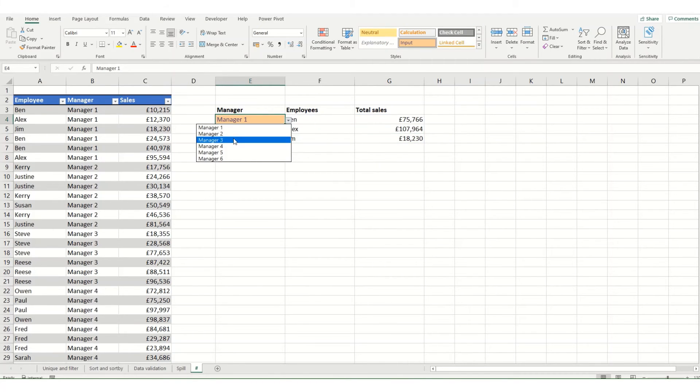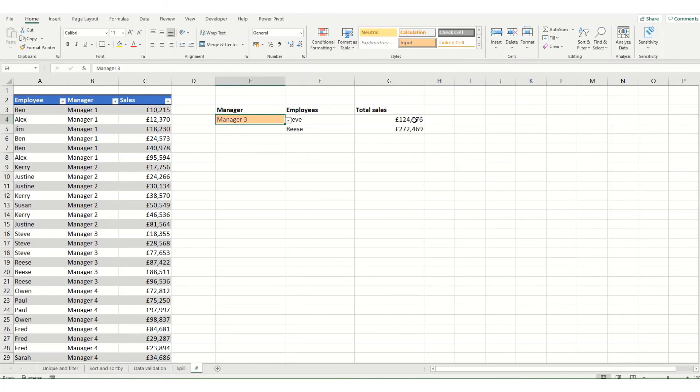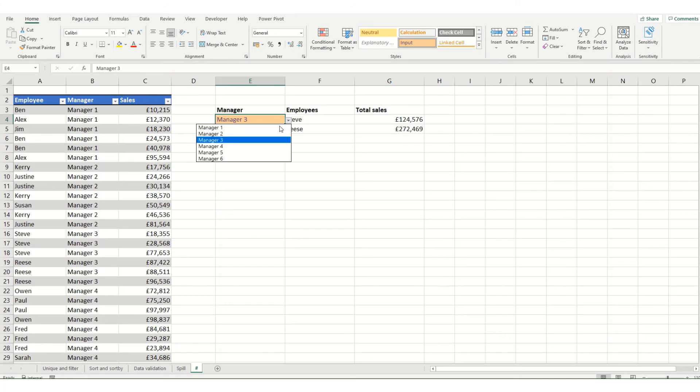Now if I were to change this to a manager that has either more or less employees, you can see that this function adjusts automatically. So here we've just got two. If we compare it to four.